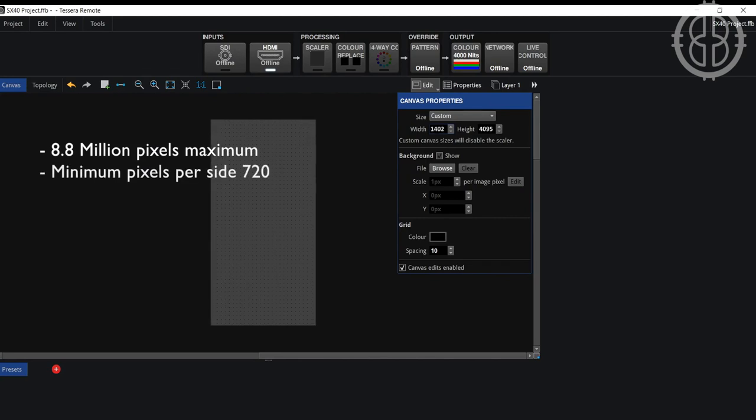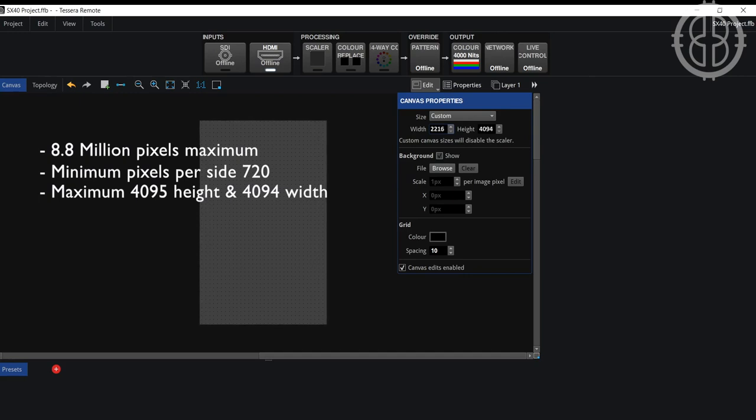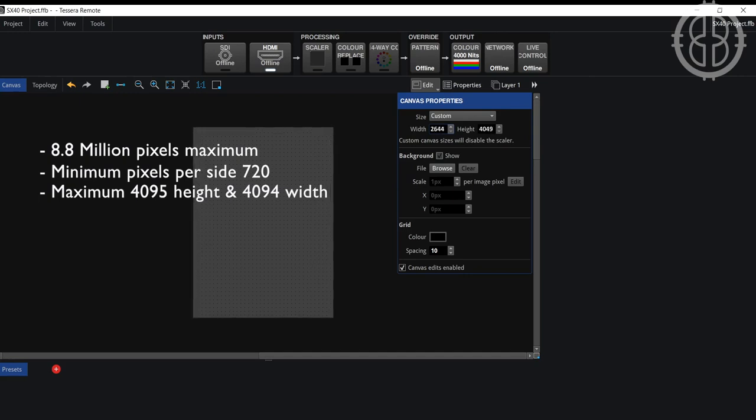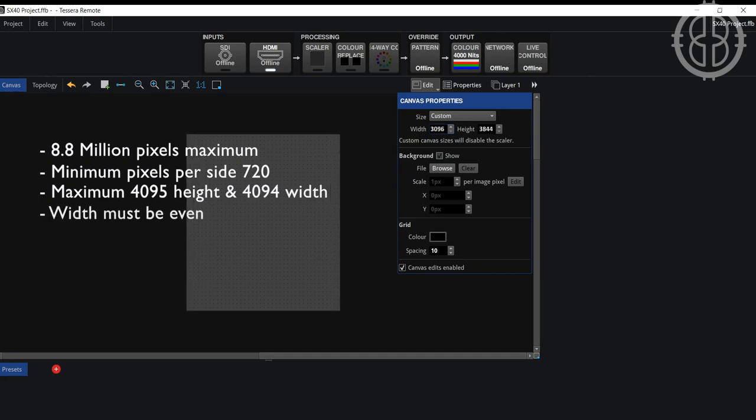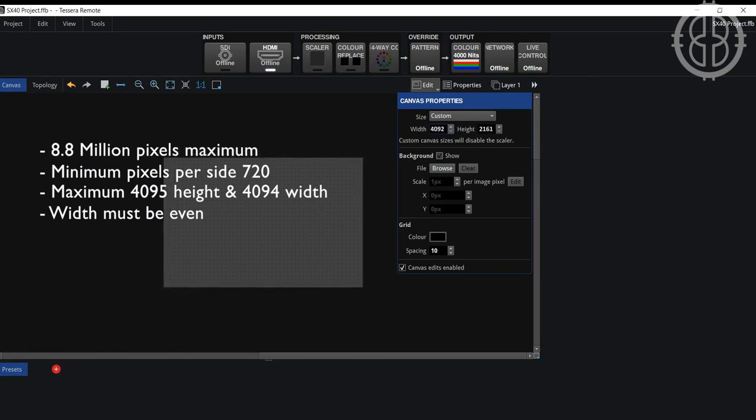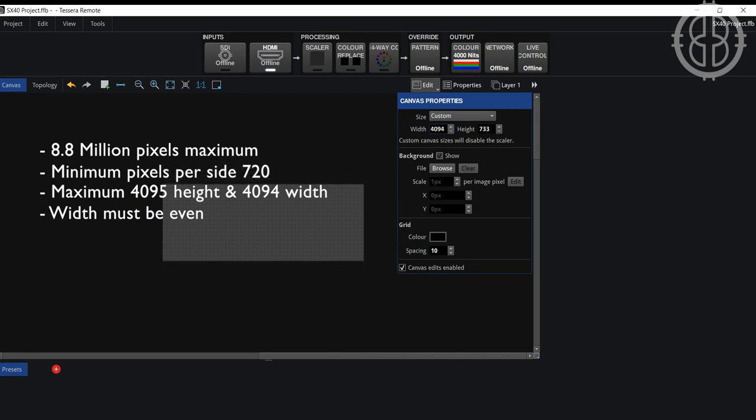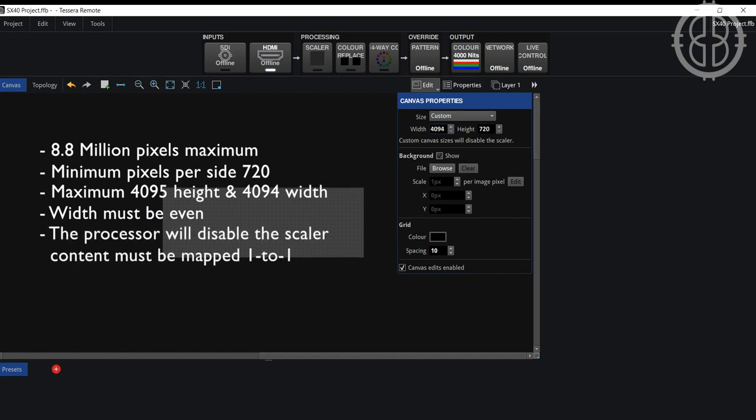The minimum number of pixels per side is 720 and the maximum can't go over 4095 for the height or 4094 in the case of the width as the width value must be even. It is important to test that this resolution works in a non-production environment first. This feature is useful to allow the user to get the maximum efficiency from their canvas. Please take into consideration that when using custom input resolutions the processor will automatically disable the scaler. So please ensure that your content is mapped one to one.